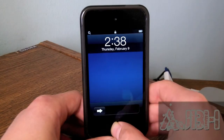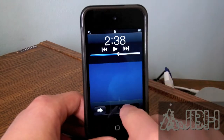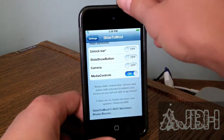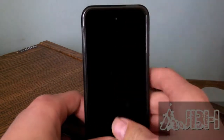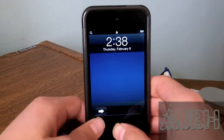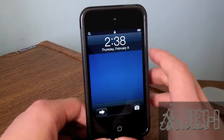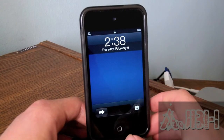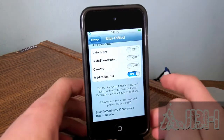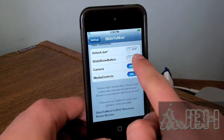And now I'm going to hide the camera button. As you can see, just the music controls popped up. And if I hide the media controls, now only the camera shortcut icon is going to show, as you can see right there.